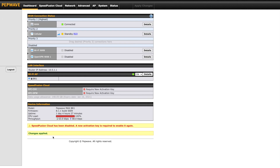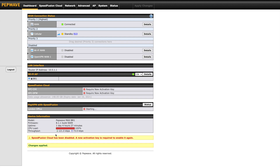After applying changes, we can move back to the dashboard of either router and see the PepVPN status. It will take a moment, but you will soon see a new section appear called PepVPN with SpeedFusion. The status will show starting, followed by creating tunnels — though sometimes it moves directly to updating routes. Each router obtains the necessary network data and finally the status will show established. If you get stuck here, confirm your configuration and firmware match. If needed, reboot the routers.